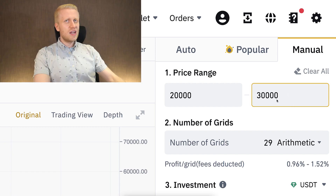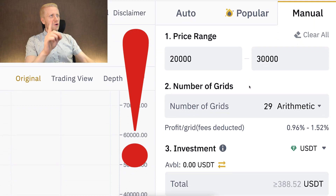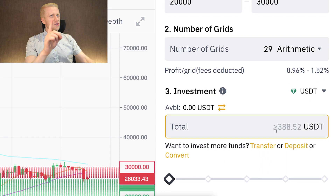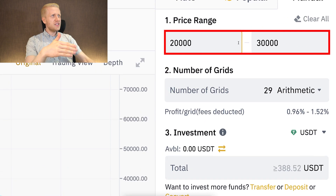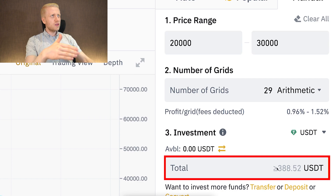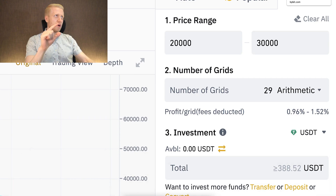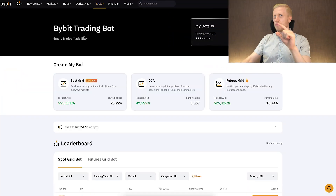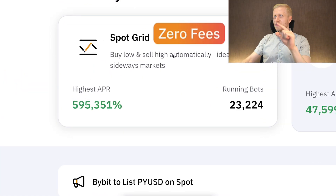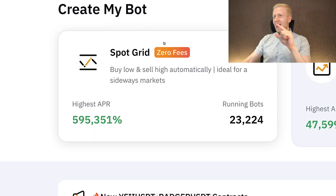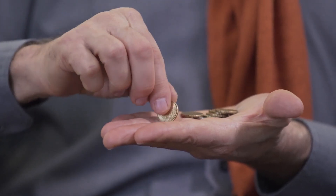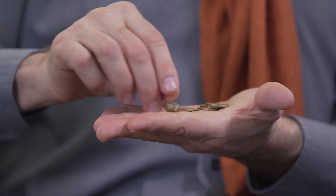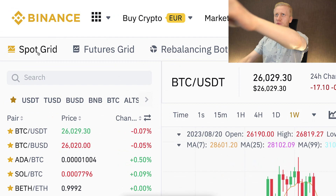One thing I want to point out especially for beginners: the minimum investments for Binance grid bots are relatively high — for some price ranges almost 400 USDT minimum. If you want to start with a smaller amount of money, I recommend using the Bybit trading bot instead, because sometimes there are zero fees and you can start with a really small amount.